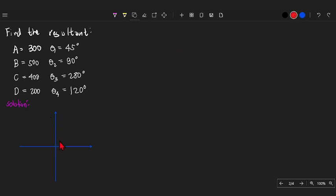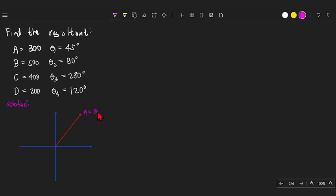First we graph vector A. Vector A is 45 degrees with respect to the horizontal. So vector A equals 300, and theta sub 1 is 45 degrees with respect to the horizontal.